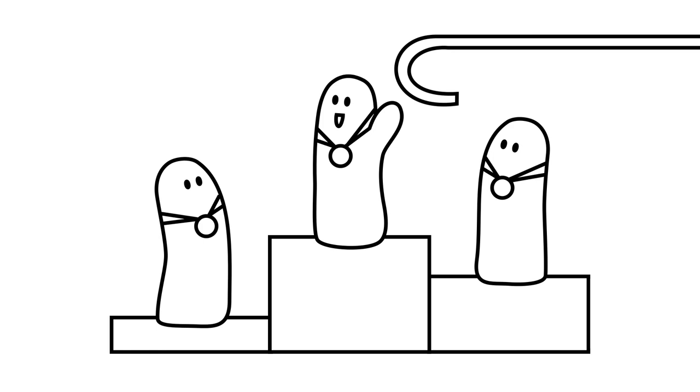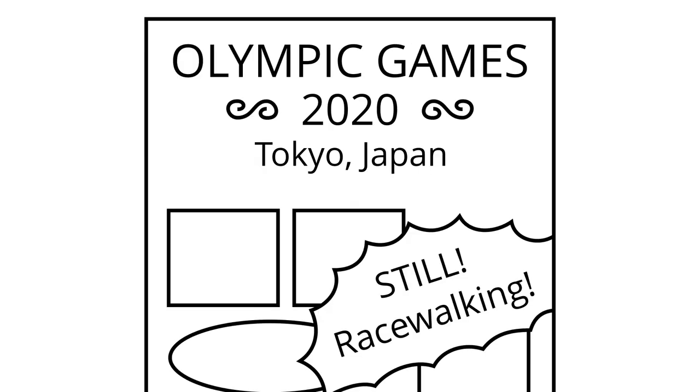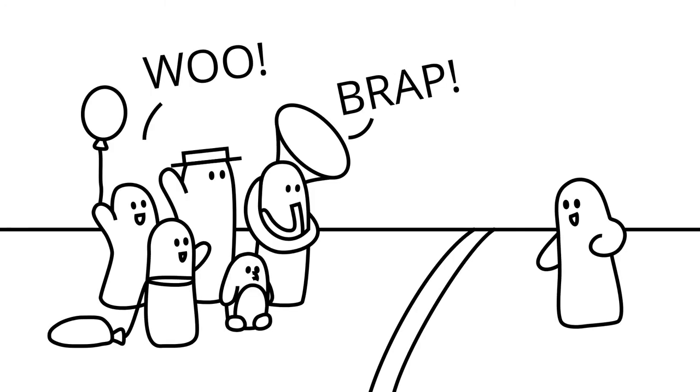Regardless, racewalking remains a mainstay of the Summer Olympics, with elite athletes performing on par with world-class runners. Providing a unique combination of technique and endurance, racewalking has a small but devoted following and is unlikely to leave the world stage anytime soon.